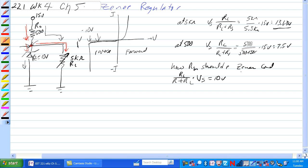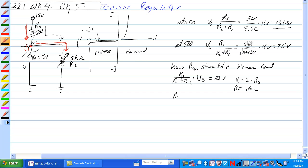So we should have some relationship here of RS plus RL times VS should equal 10 volts. So the algorithm should be, RL over RS plus RL times voltage of the source should equal 10 volts.